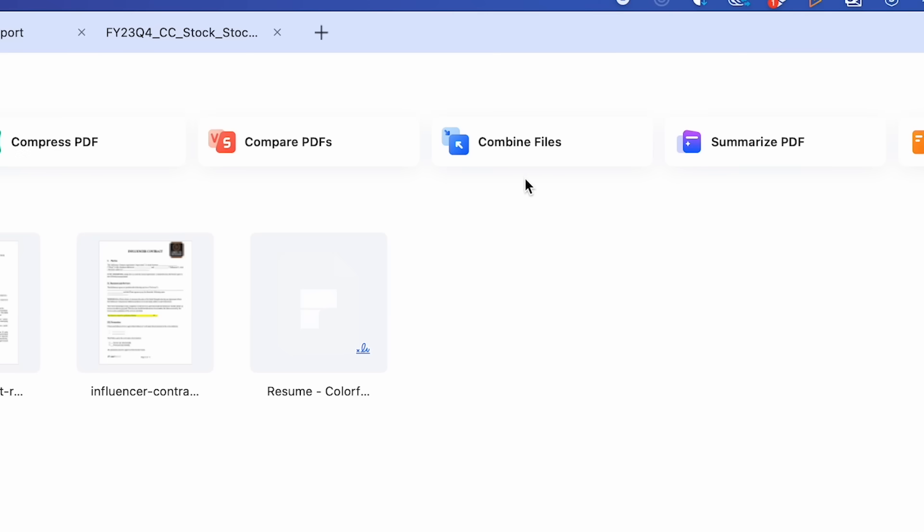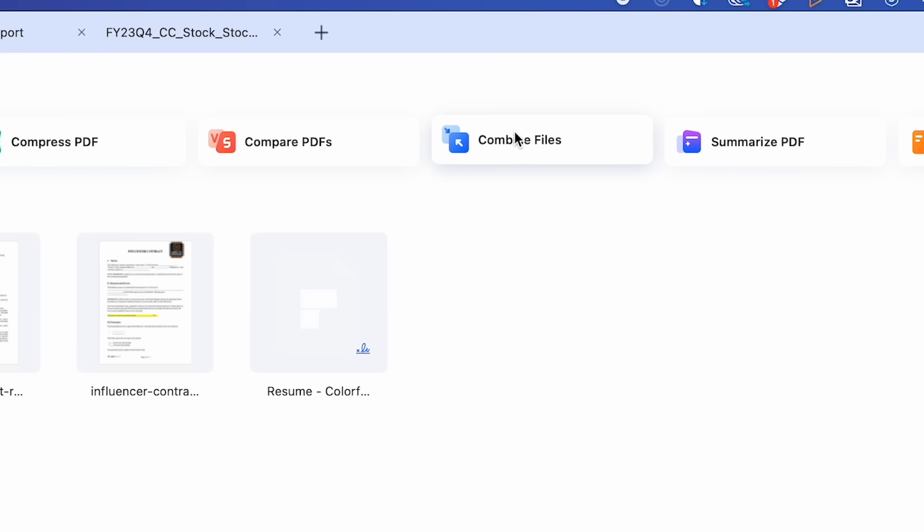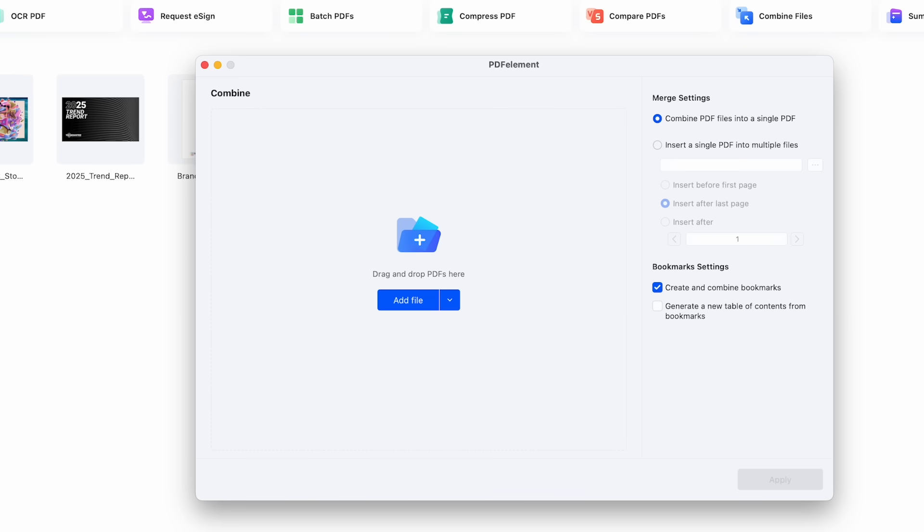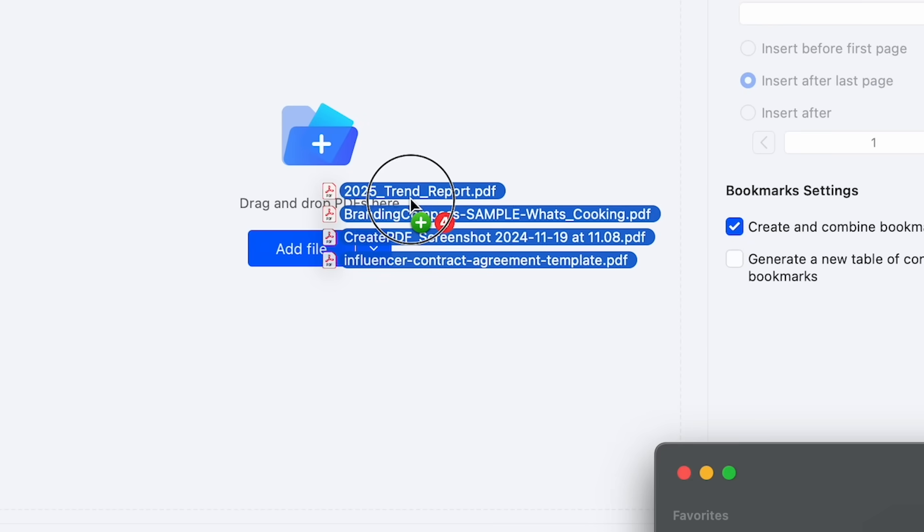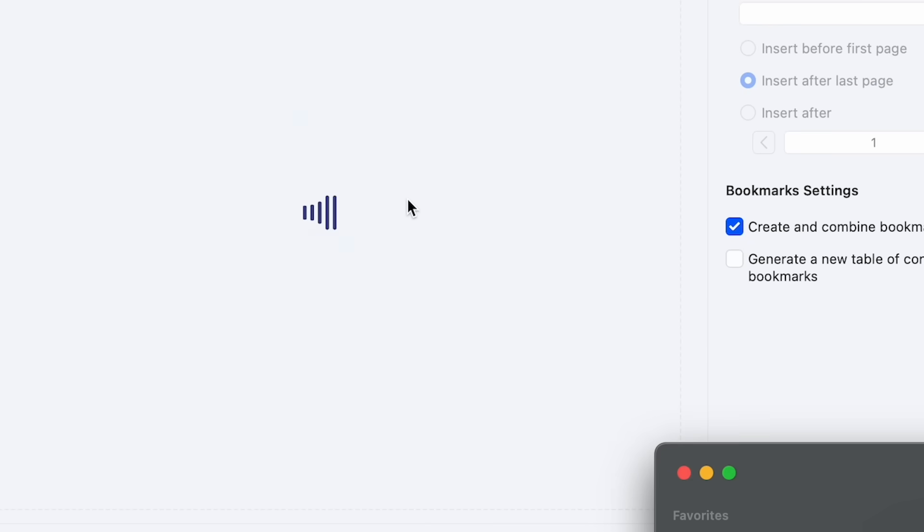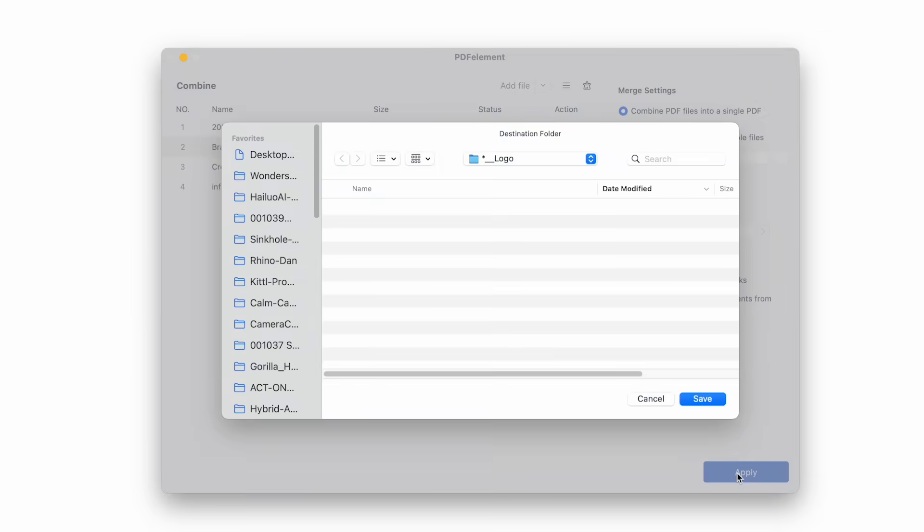Another key feature which I find super useful is the Combine Files feature. So if you have multiple files of a PDF that you need to make into one single PDF to send to somebody, this Combine Files feature can help with that. Add your files to it, select your settings, hit Apply, and you're all set.